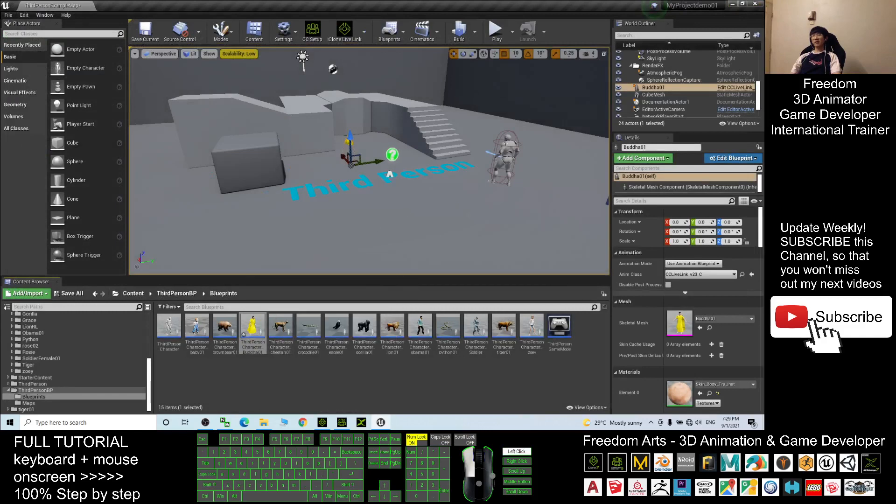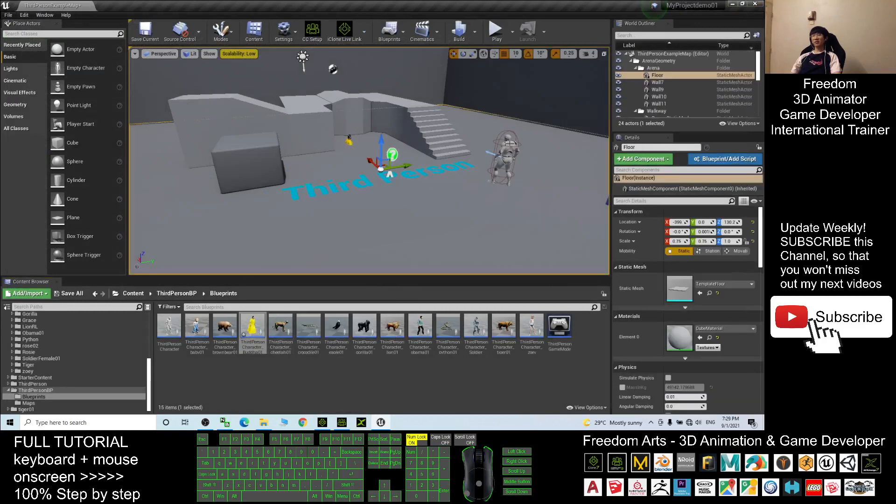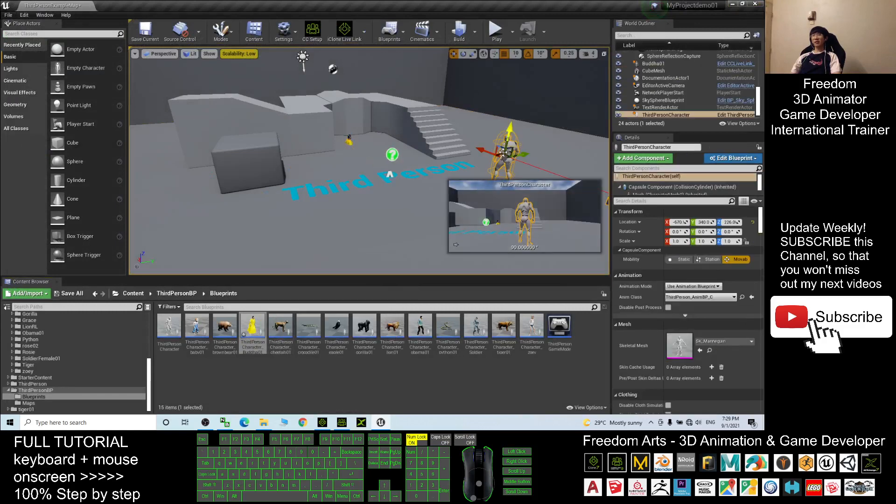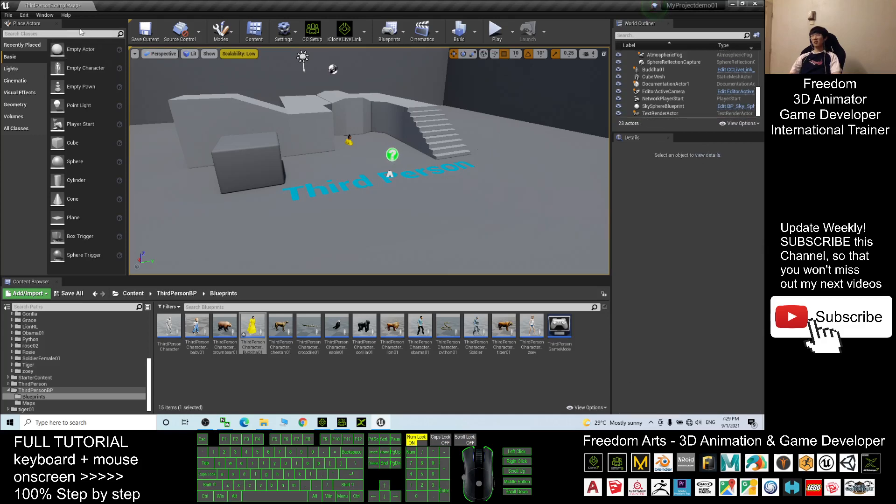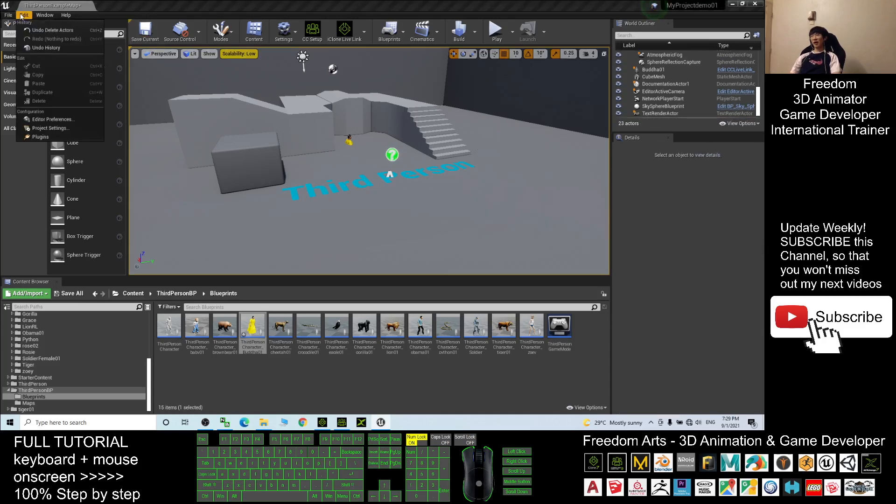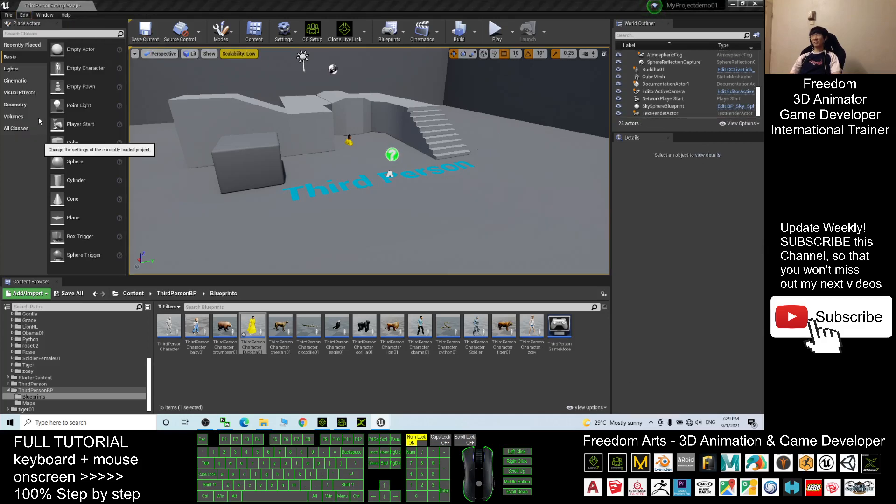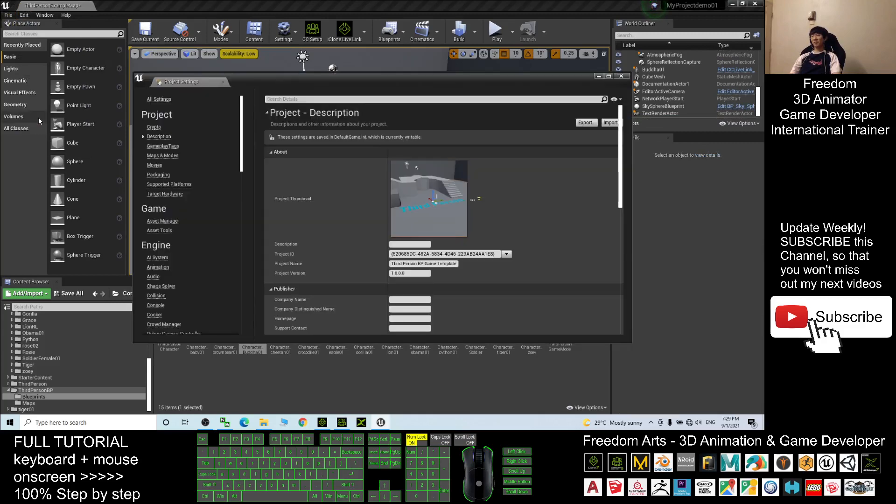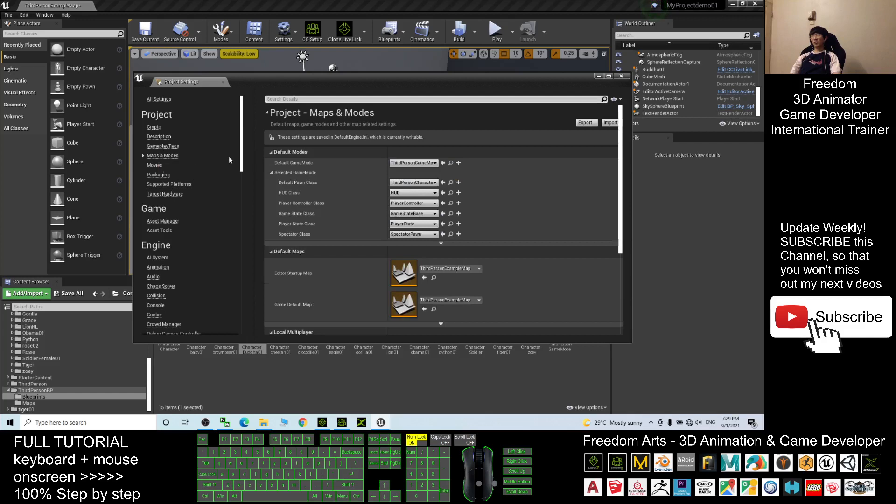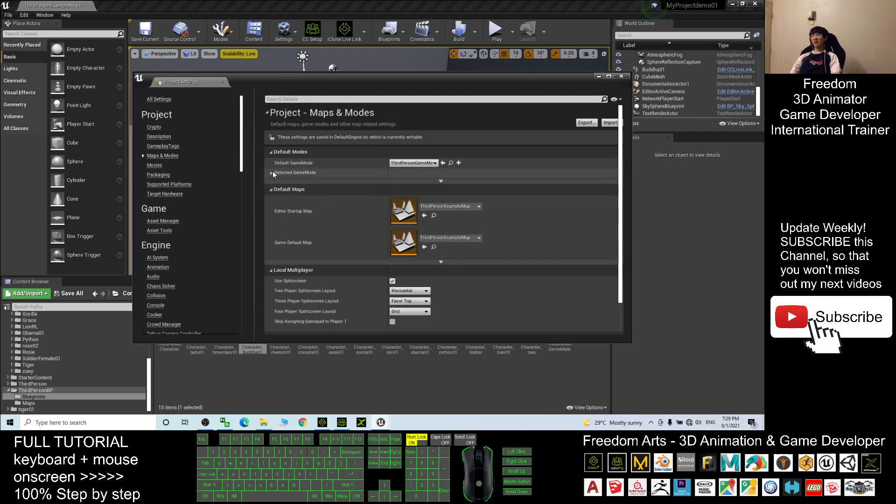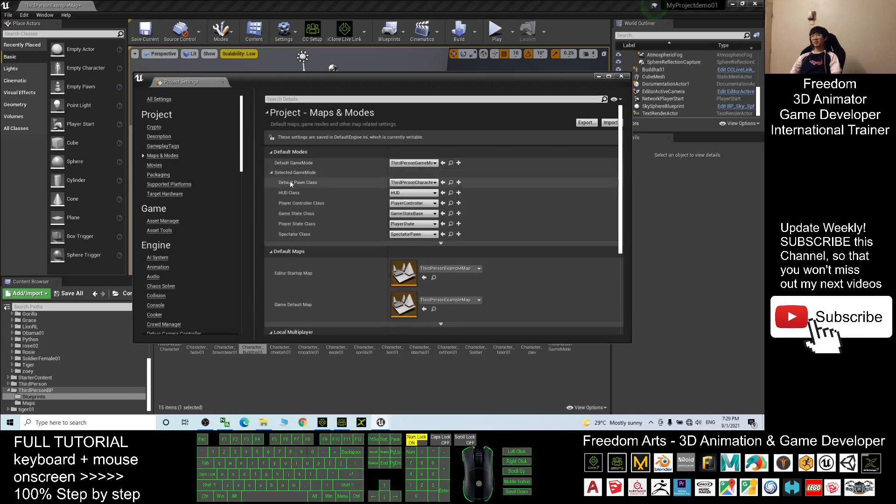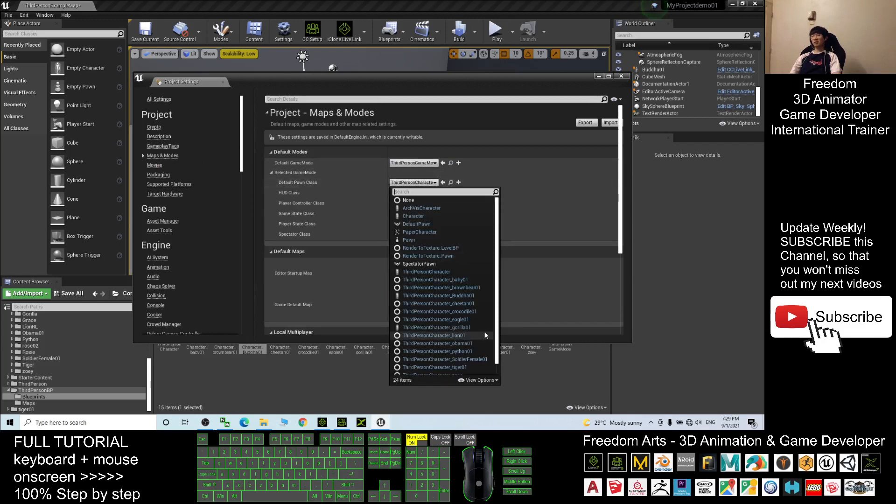You want to make the Buddha to become the main avatar. First you have to delete the Mannequin in the map. Press delete. Finally you click edit project settings, and click maps and modes. The default avatar is under the selected game mode, default pawn class, you choose the third person character Buddha01. It will automatically save, you just need to close.